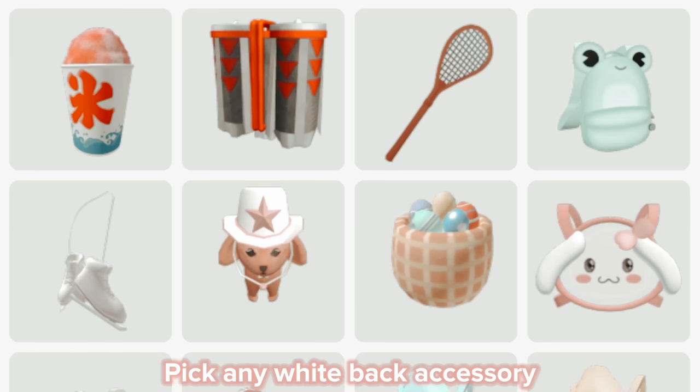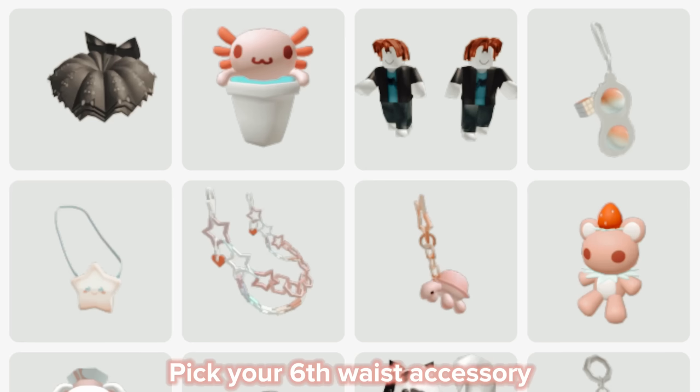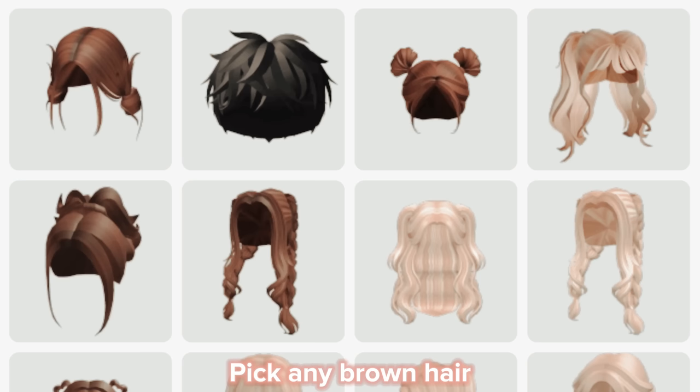Pick any white back accessory. Pick your sixth waist accessory. Pick any brown hair.